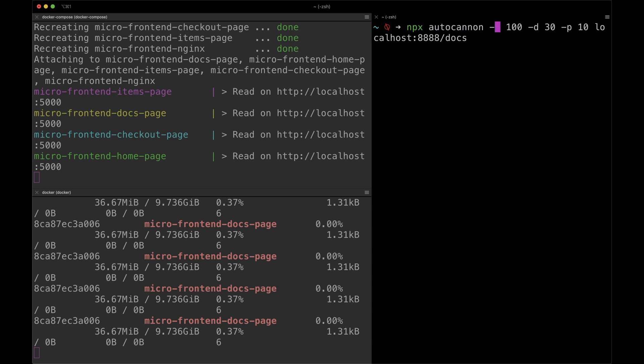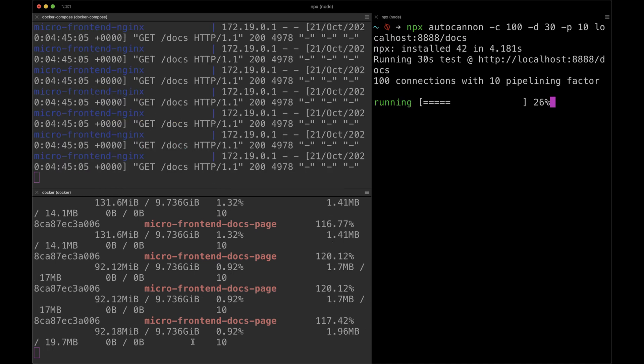In the other tab, we can run AutoCannon with the same configuration, but now pointing to localhost 8888, which is the port, slash docs. So that will be pinging our page.